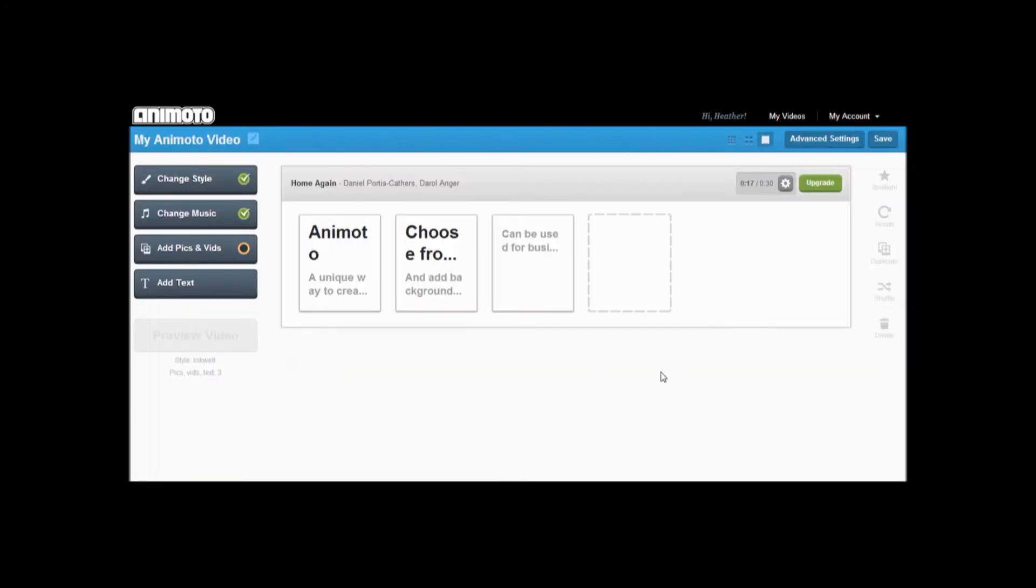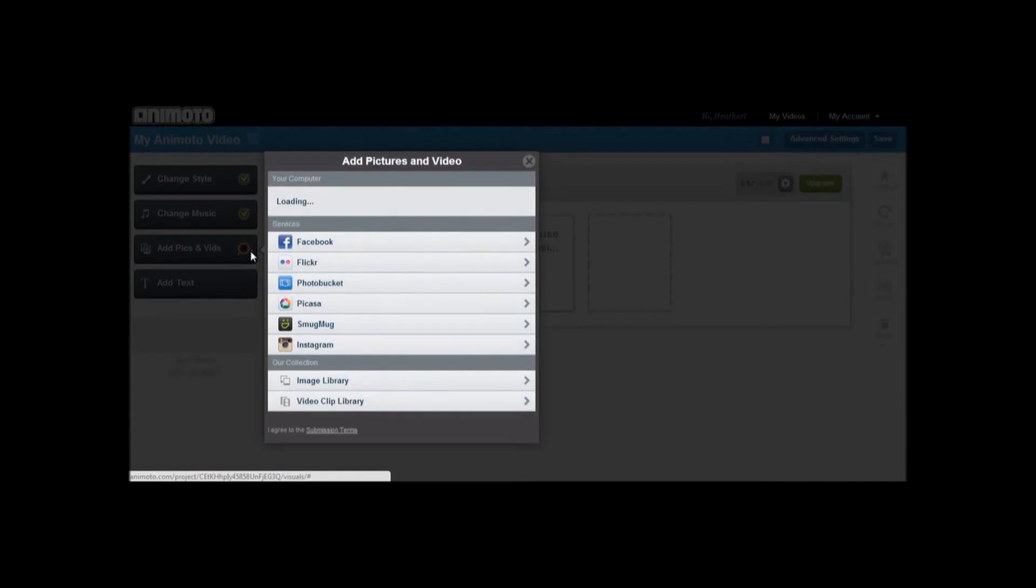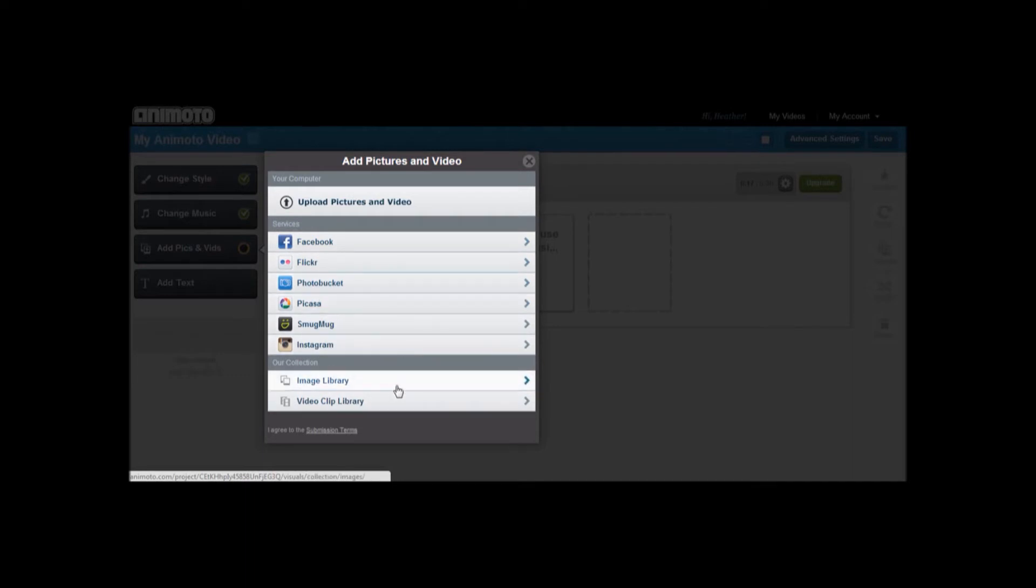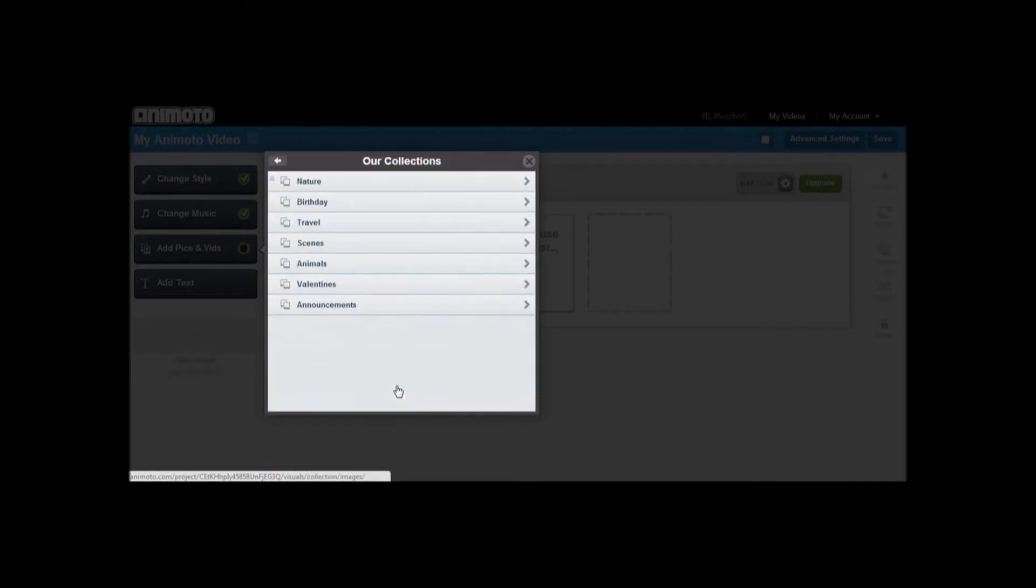After, we added a picture with a caption. You can upload a picture from social networking sites like Facebook, from Animoto, or from your computer. We included a picture from Animoto's picture library.